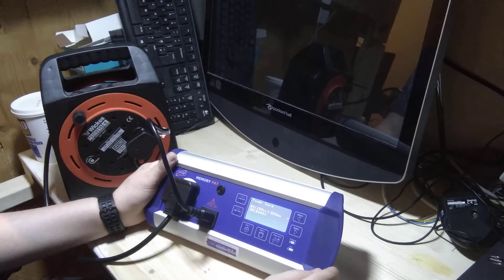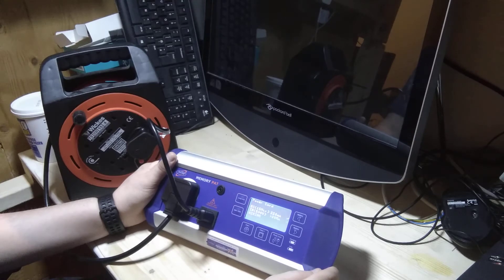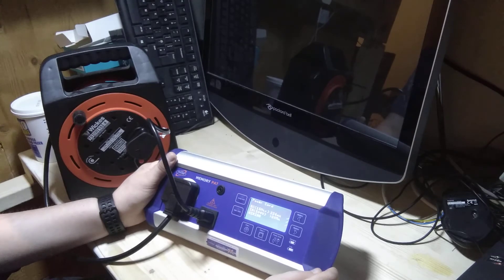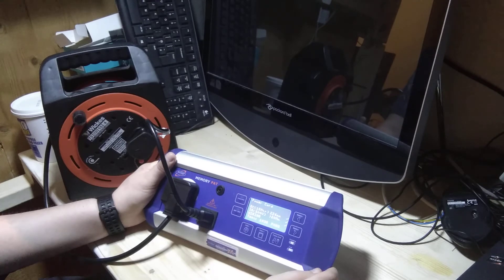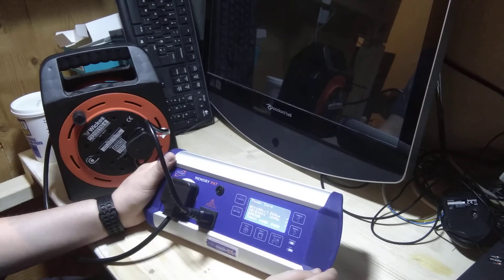So we've got 224 milliohms of earth continuity, 20 megaohms of insulation resistance, and the wiring has passed.